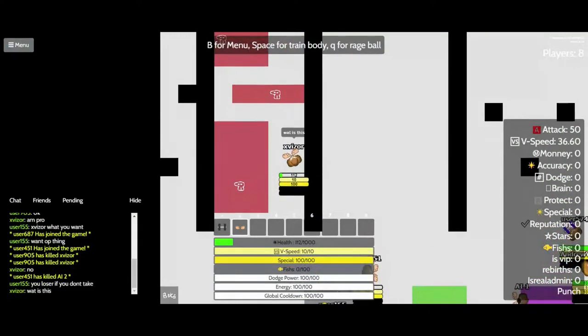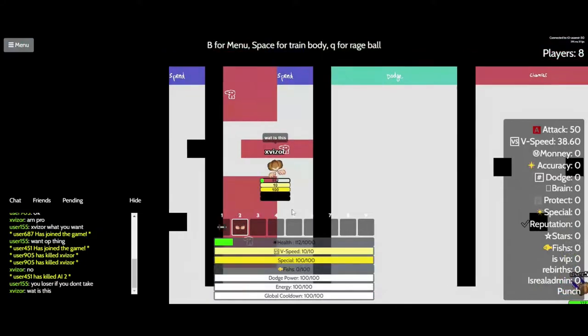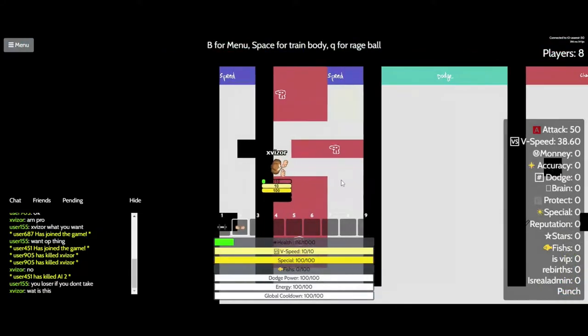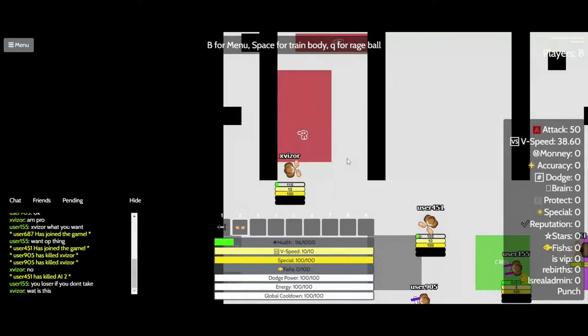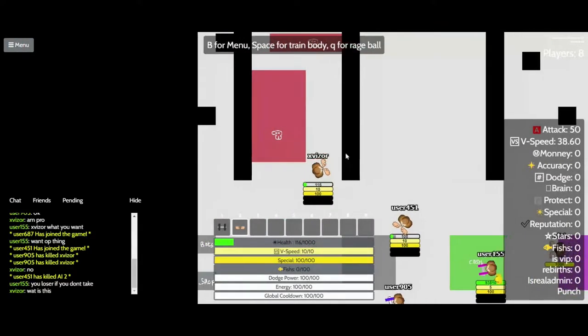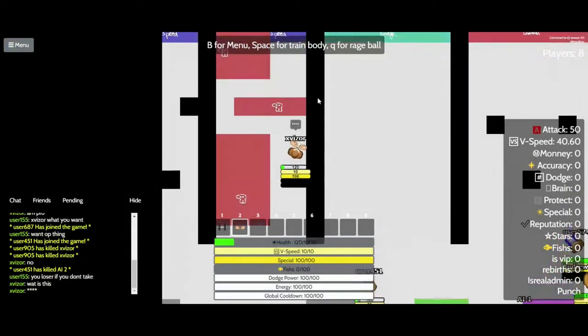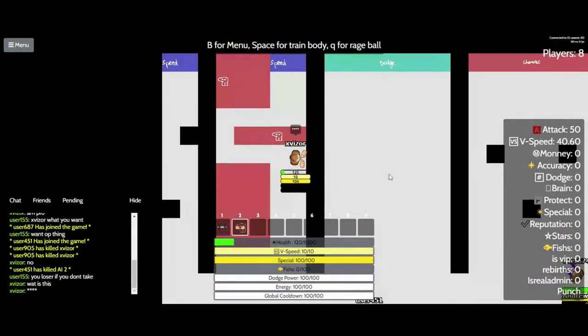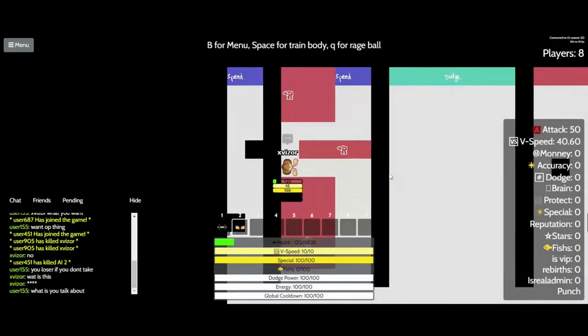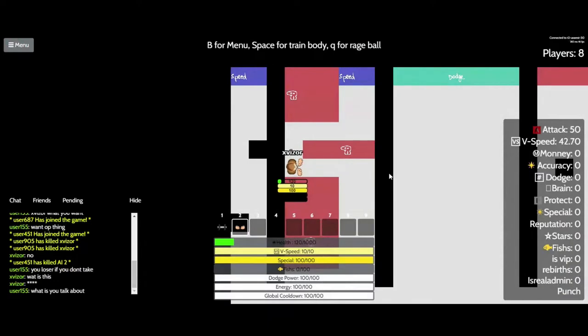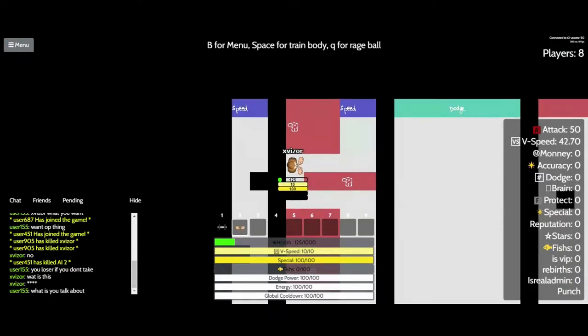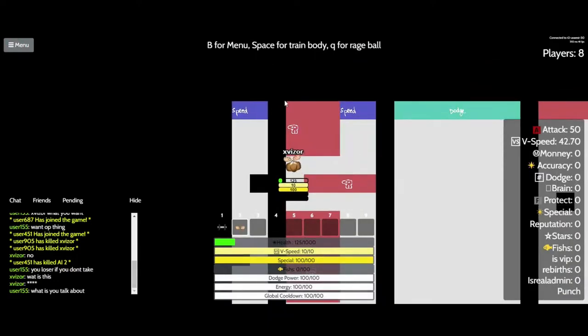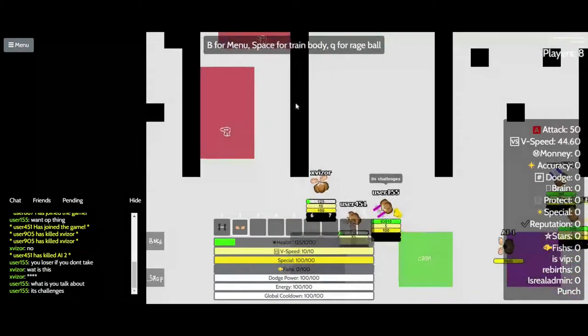What? What? What is this? Wow. Crap. It's challenges.